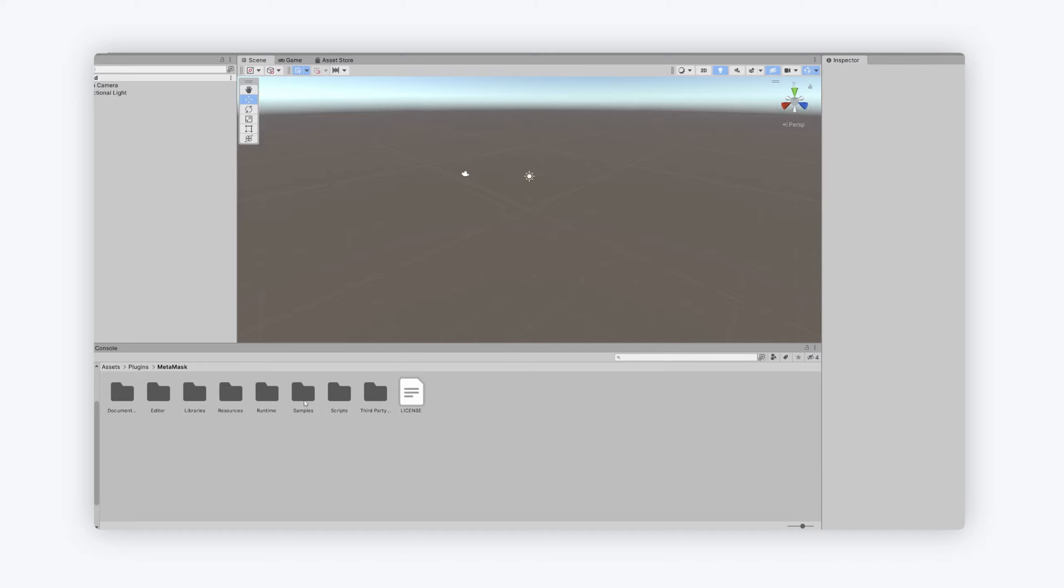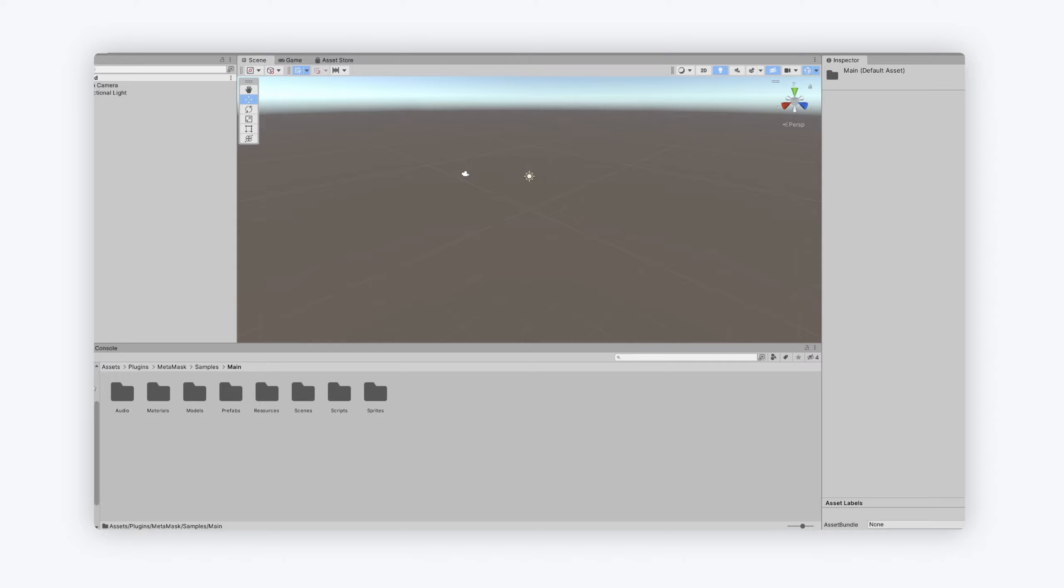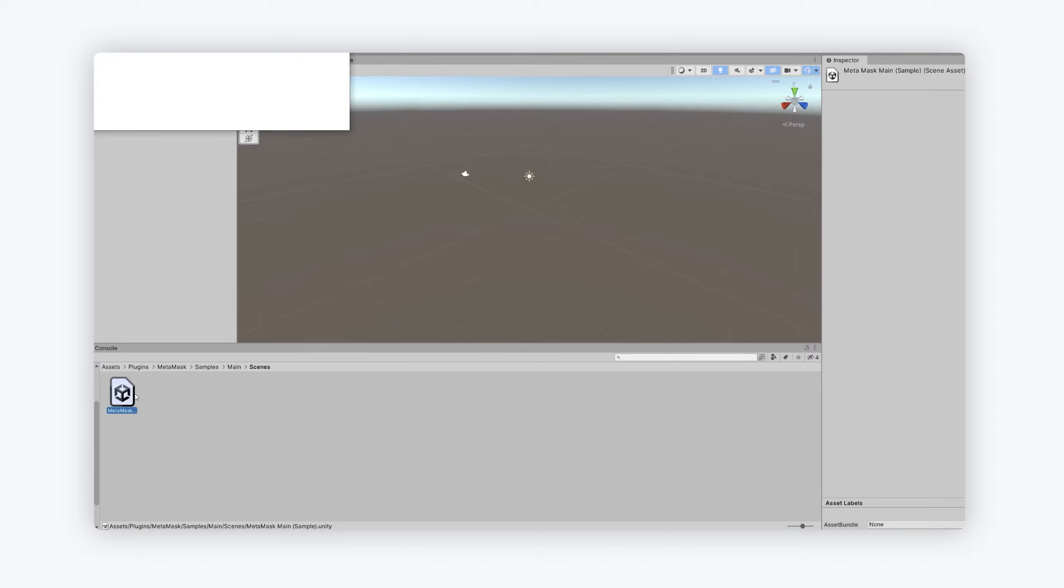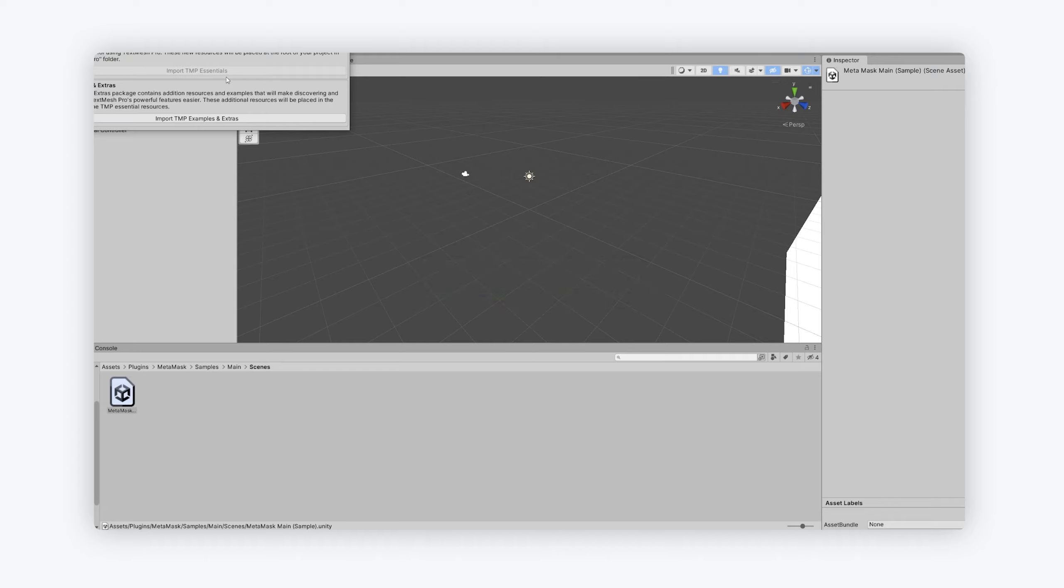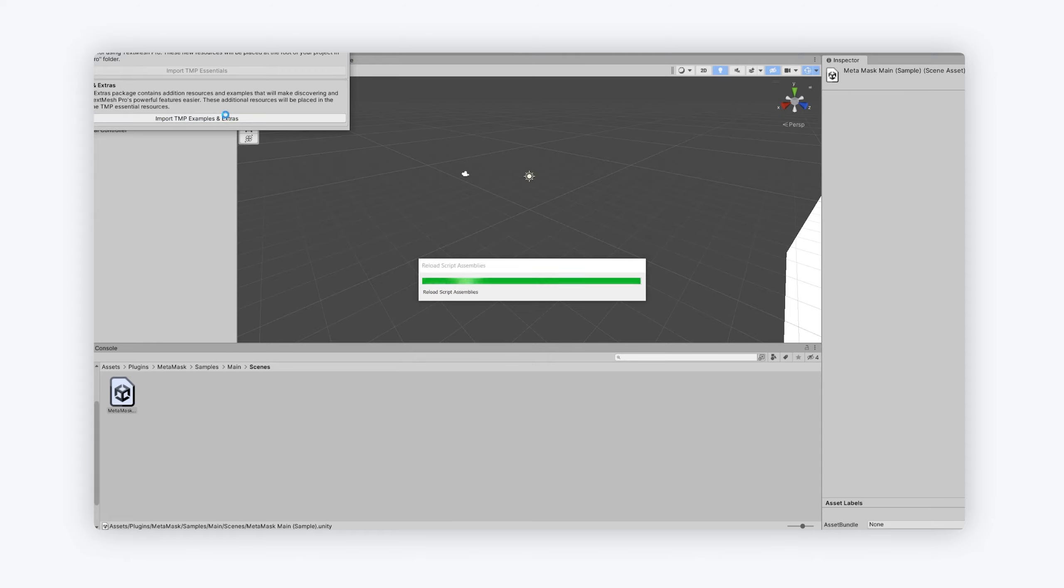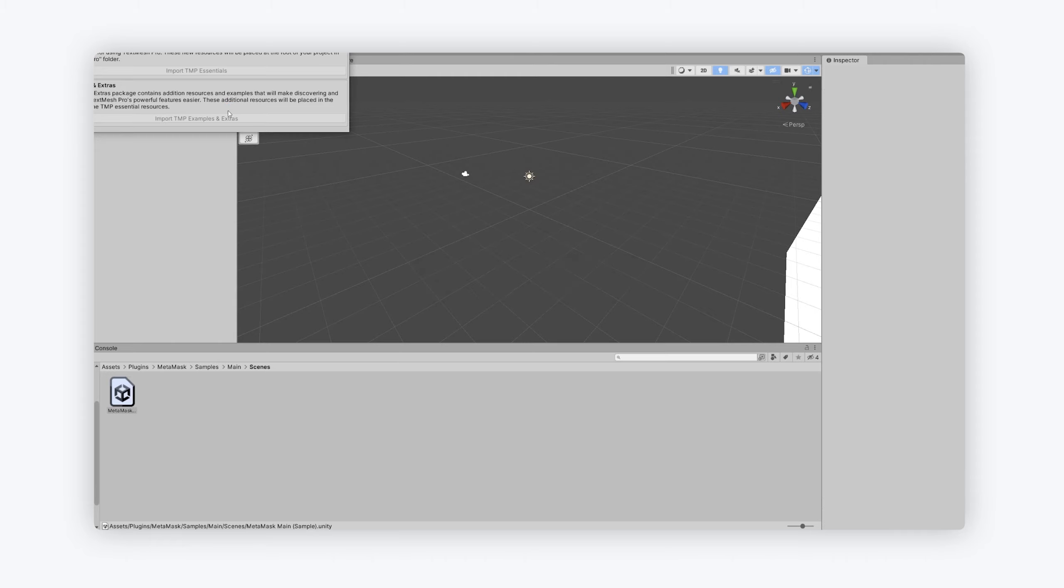Then we go to the samples folder. And this is where you can get a view of everything. This is just a typical folder setup. So you go to scenes and then MetaMask and we will import, we might be prompted to import TMP the essentials and the examples and extras, and we can do so. And that's not a problem. But only if you need to and if you want to.